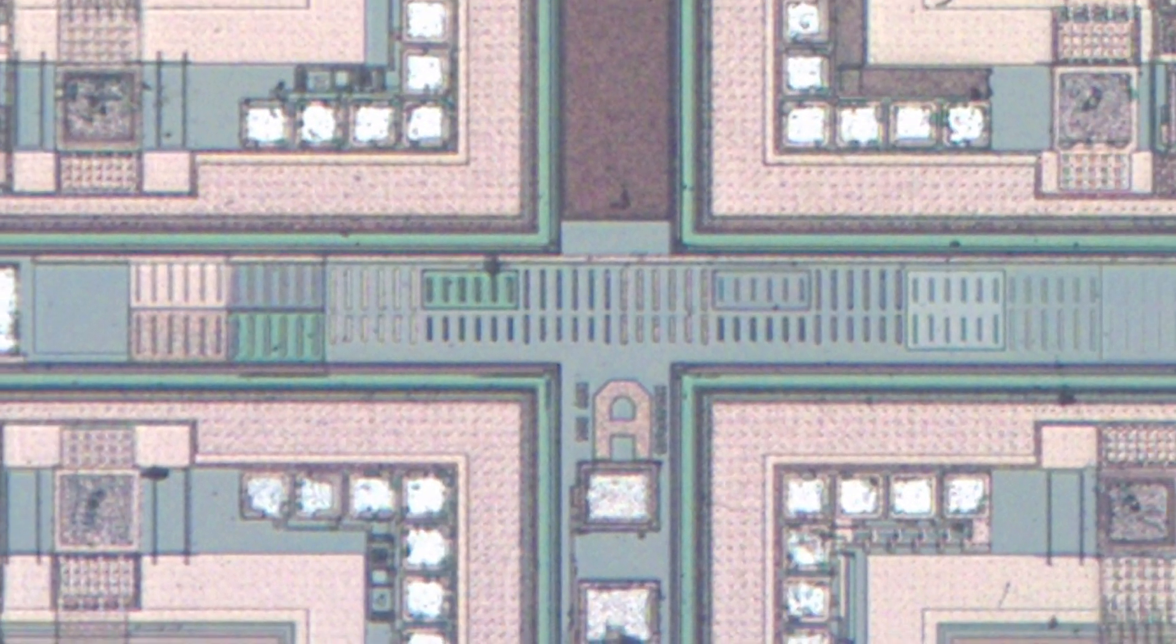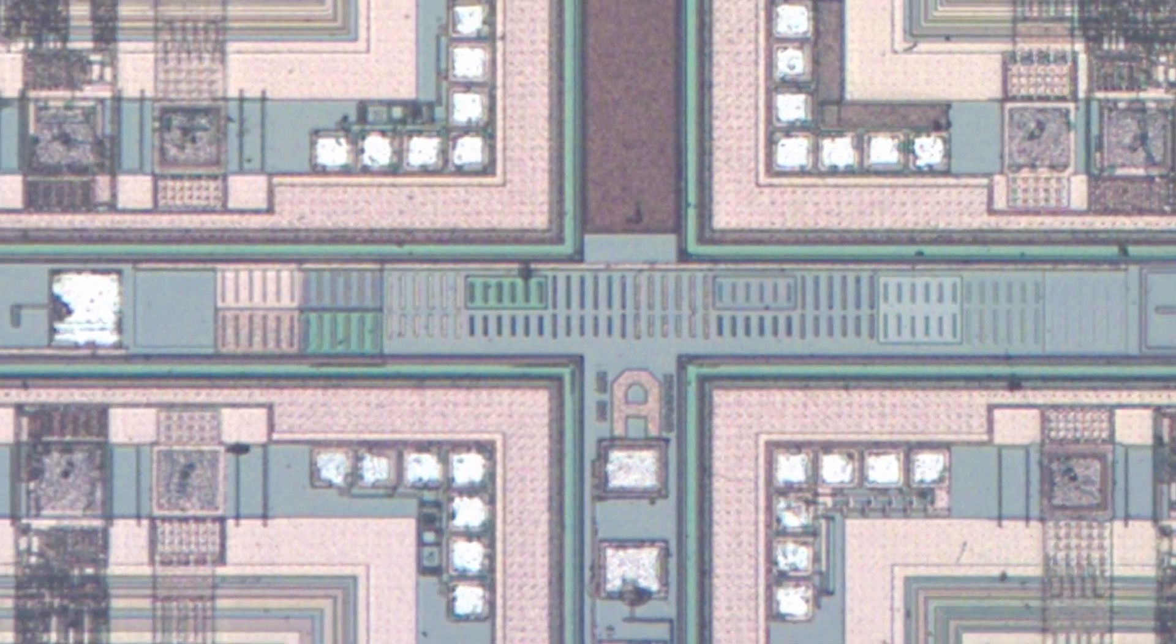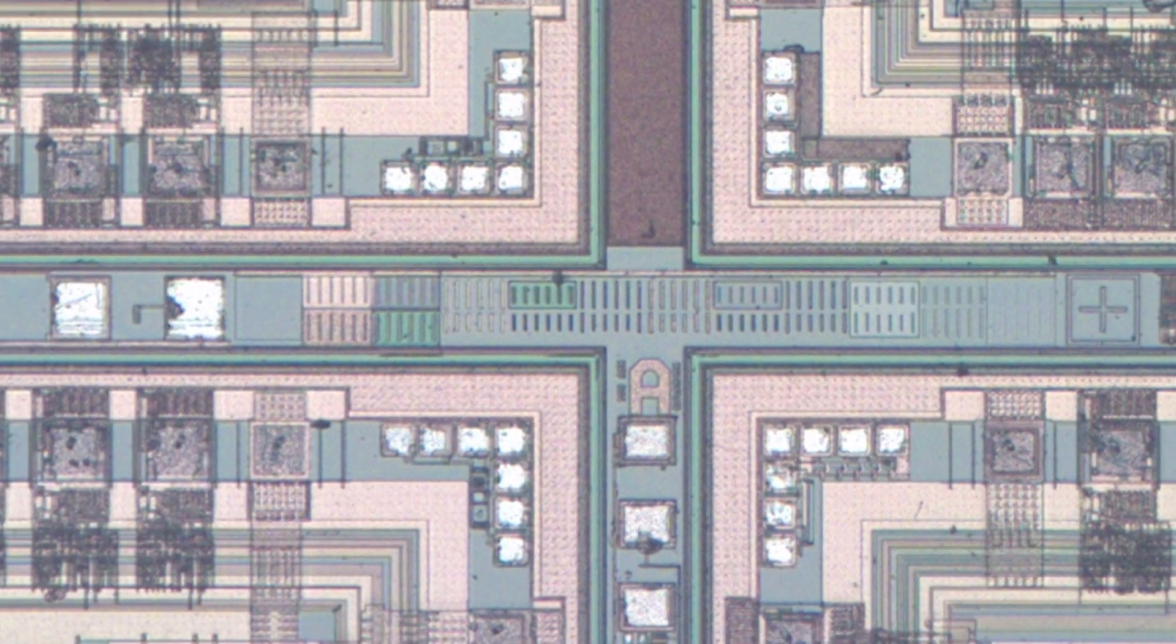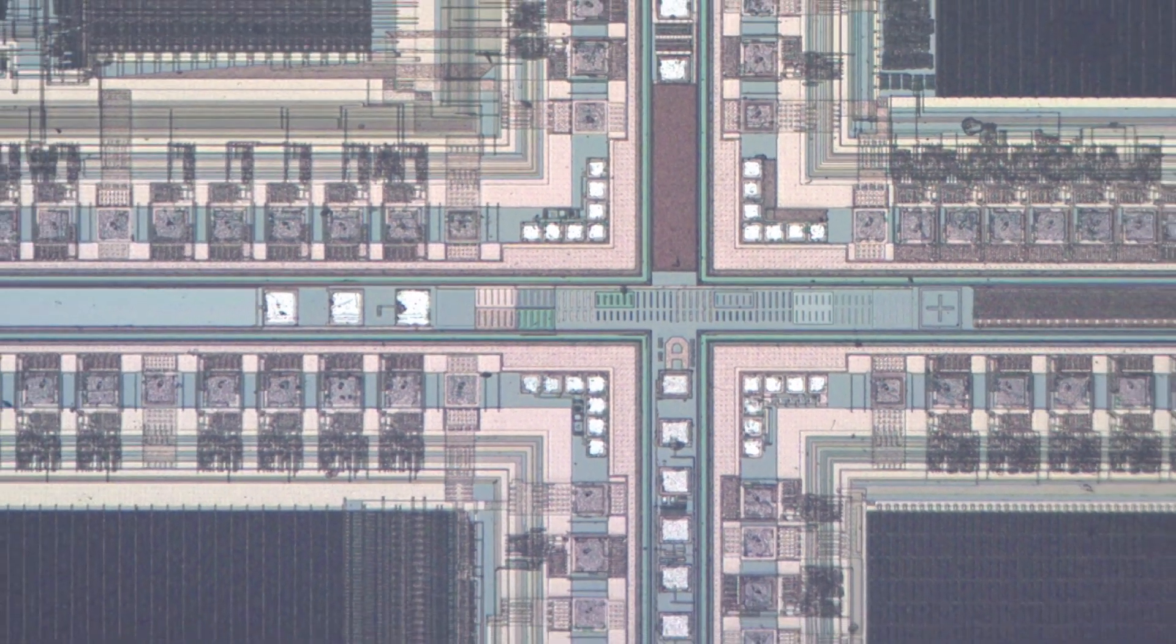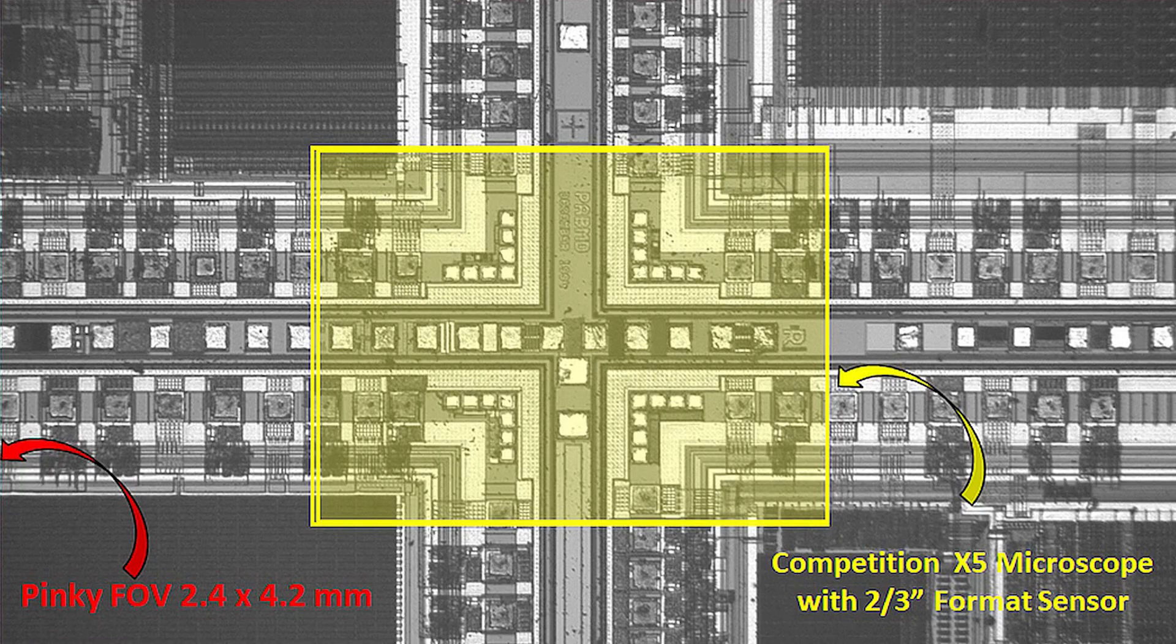The astounding optical performance exceeds the competition with a gigantic field of view, quadruple in size compared to other systems of this class.